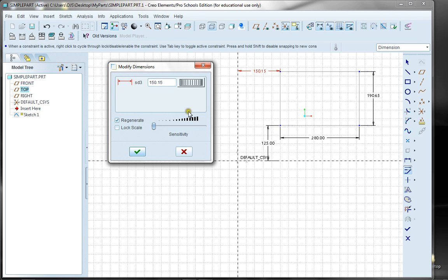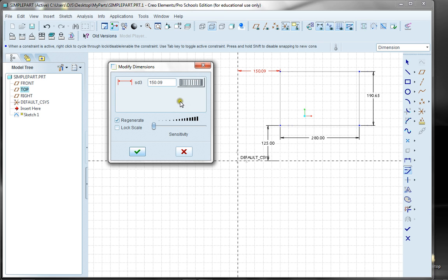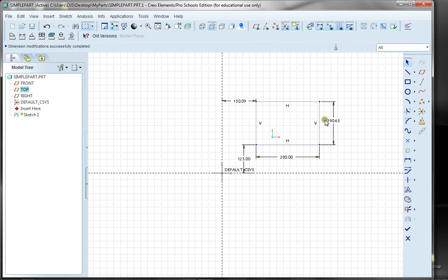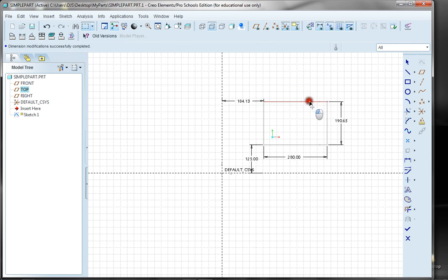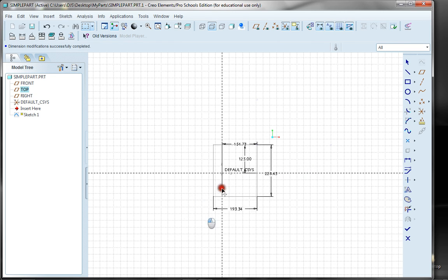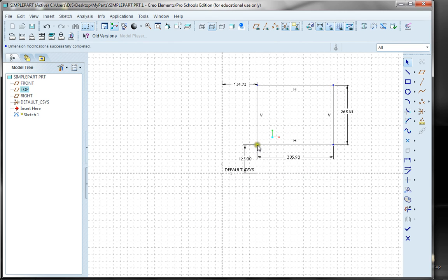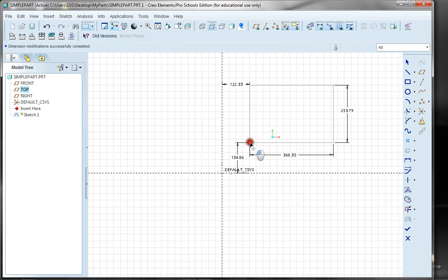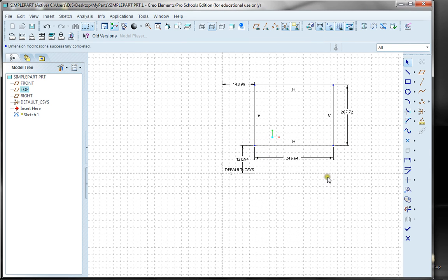I'll accept 150.09 — that's what I want — and I'll say I'm done. Now all my dimensions are black, which says that I'm fully configured. But there is one other thing I can still do: I can grab any one of these pieces of the part and manually move them. I can change the width, change the height, or grab a corner and change the entire location. I could bring it to different sides of the origin — all within my sketch manager.